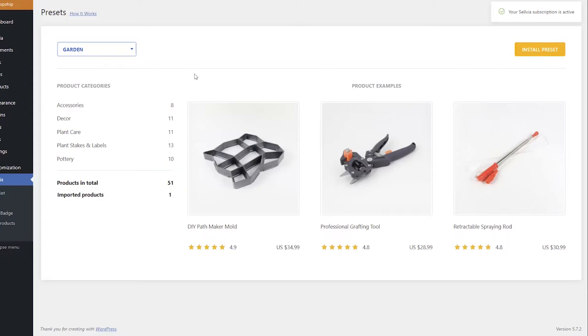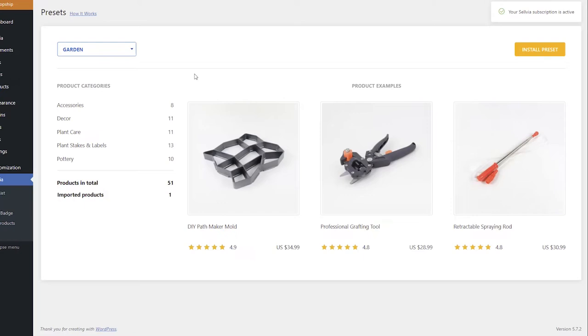If you have imported some products that are part of the preset in your store from Selvia, they will show as imported products under Products in total. On the right, you can see the examples of the products in the preset.